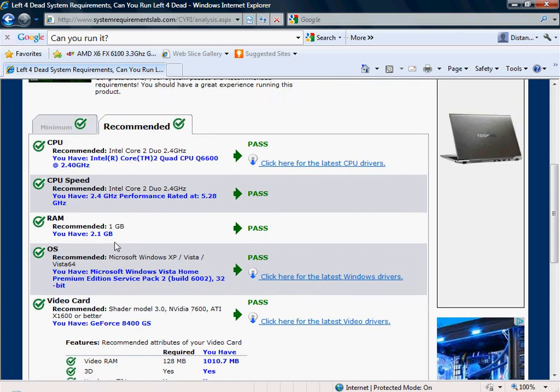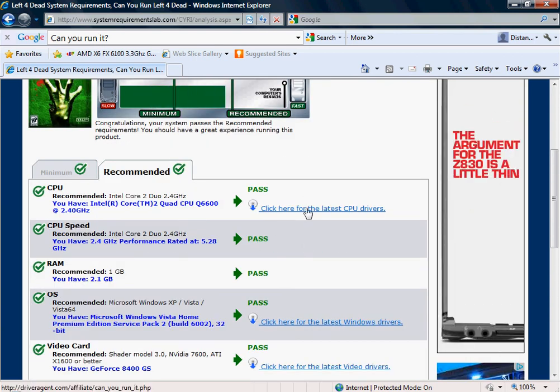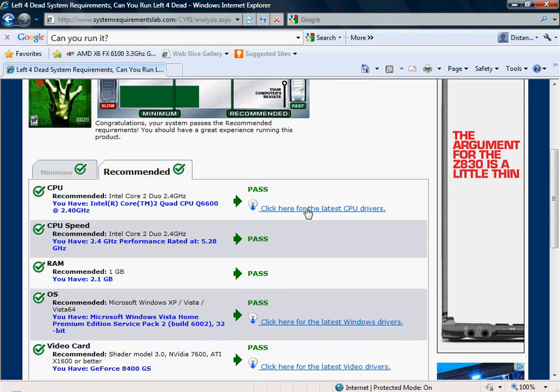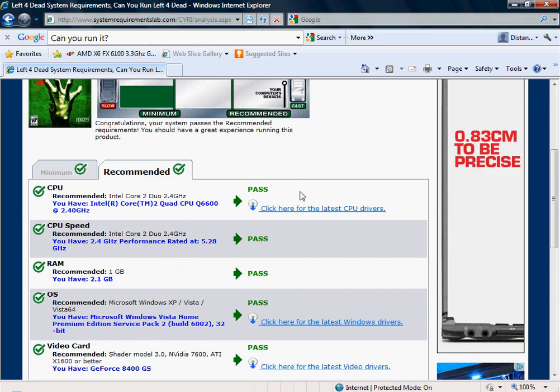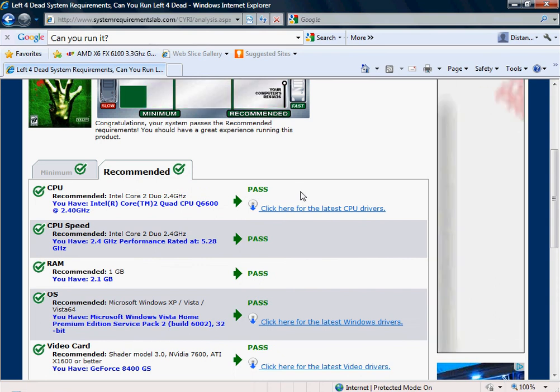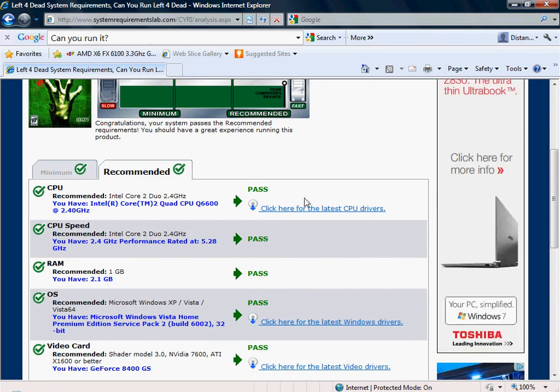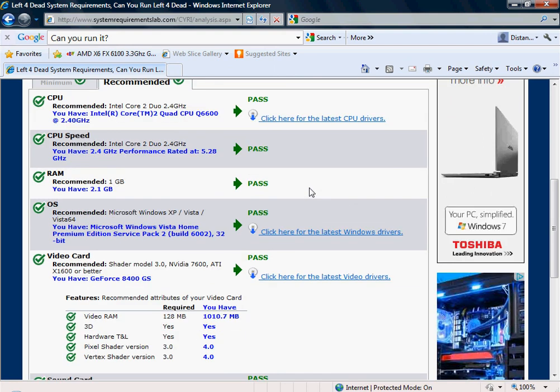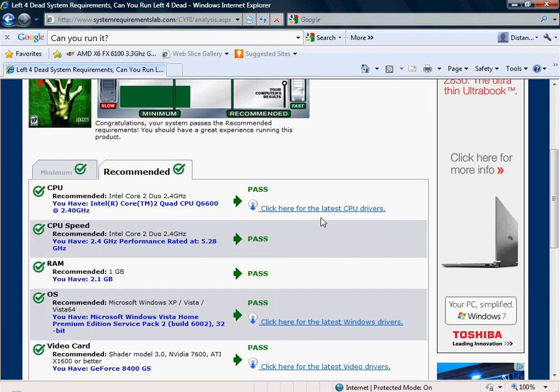If you didn't pass any of these, for any game this is, it will come up where I'm putting my cursor now with what it recommends that you get. This is good because it tells you better versions of your graphics card, your CPU, or just anything really. And it will tell you where you can buy them and it will most likely tell you the cheapest price.